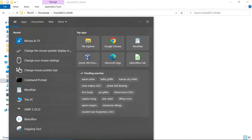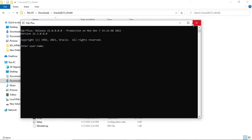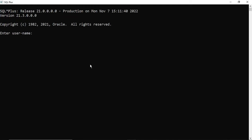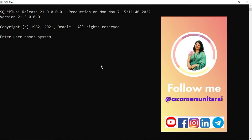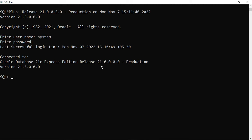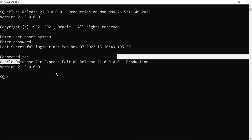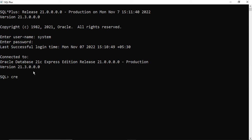You can type 'sqlplus' and click on the application. It is asking for a username, so I am providing the username as 'system' and then providing the password. After providing the password, hit Enter. You can see it is showing login successful and connected to Oracle Database 21c Express Edition. Now I will show you a few commands for creating a table and inserting values.